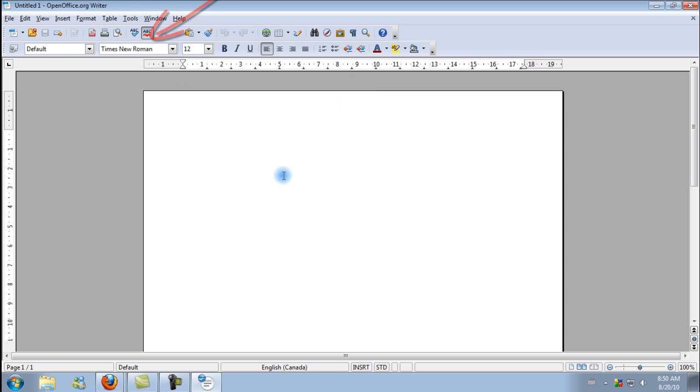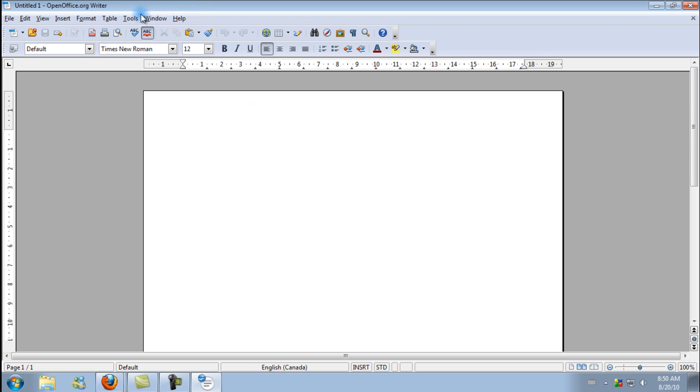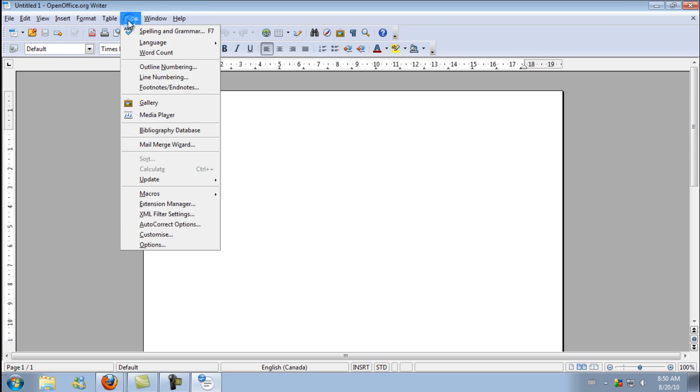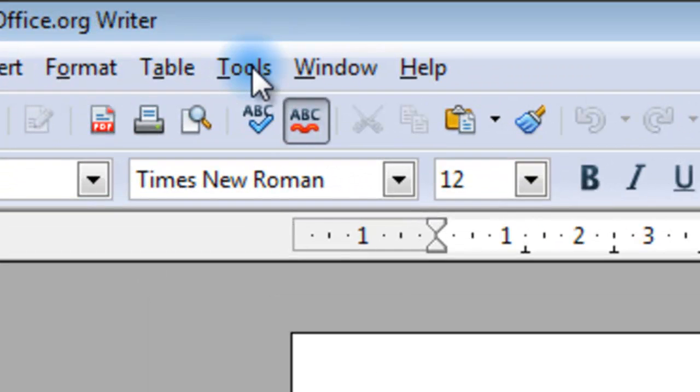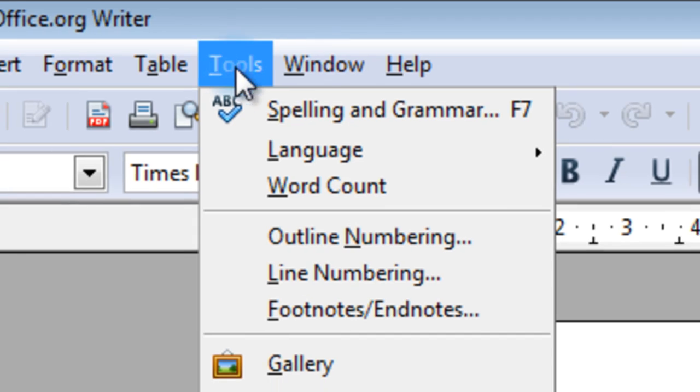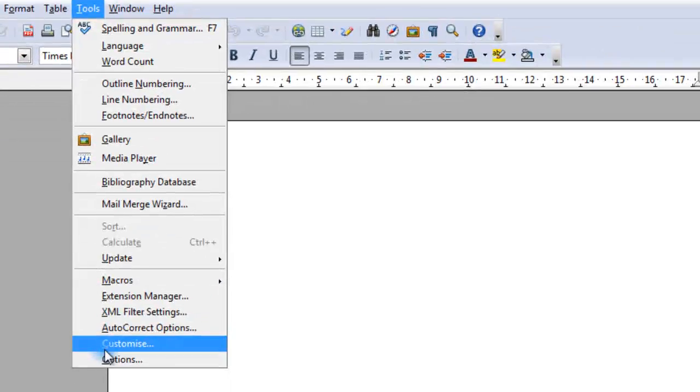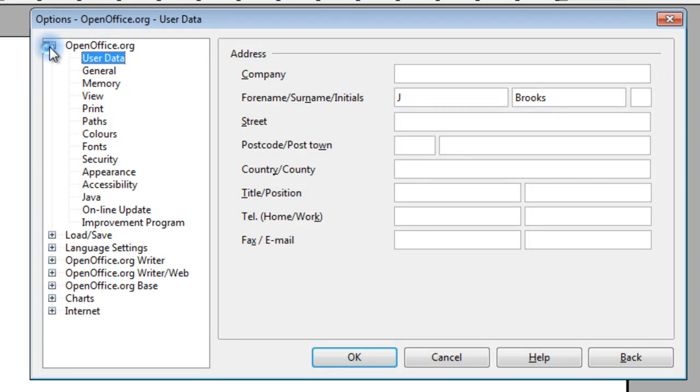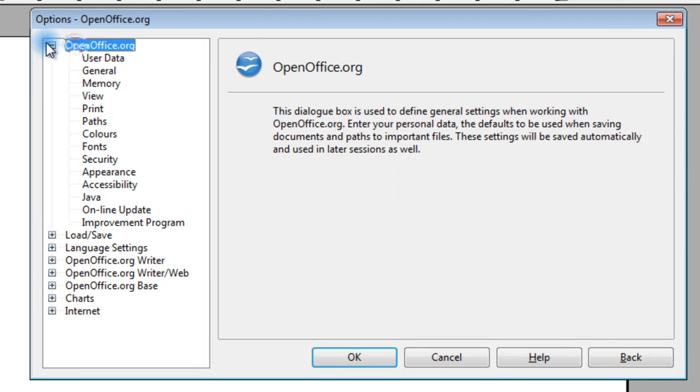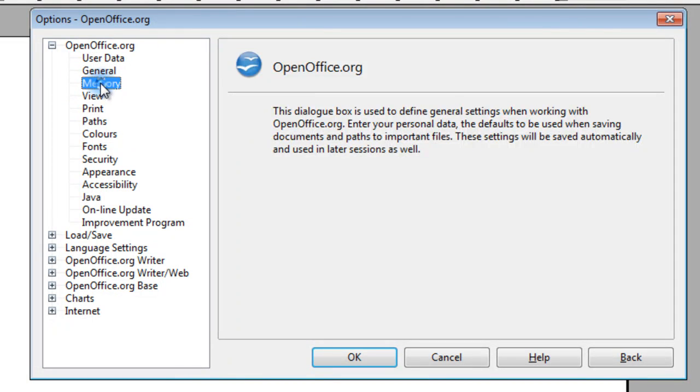Now, by default, there are a lot of things in this program that slow it down. So what you want to do is go to Tools, Options. You want to open up the OpenOffice.org drop-down and go down to Memory.